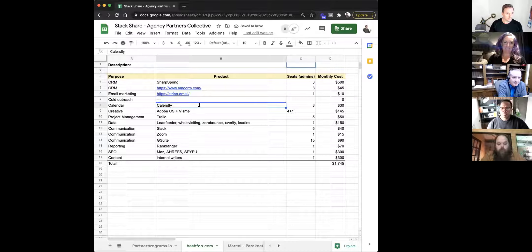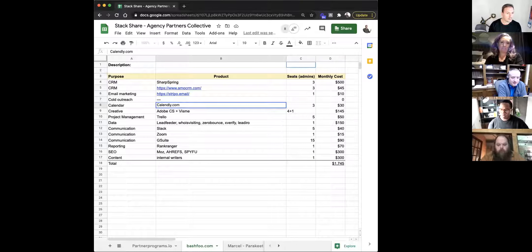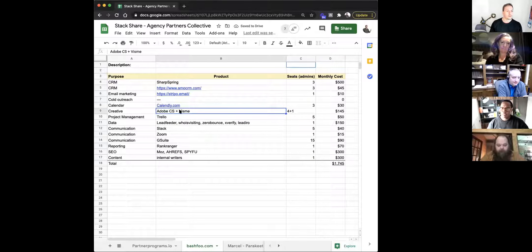Stripo is a tool we use to format emails. SharpSpring has a really terrible email formatter — it does a horrible job specifically for Outlook users. A lot of our clients are in manufacturing and they're all running Outlook 2013 or something like that, so we have to properly format emails, and Stripo does a great job of that.